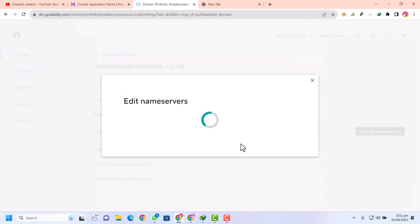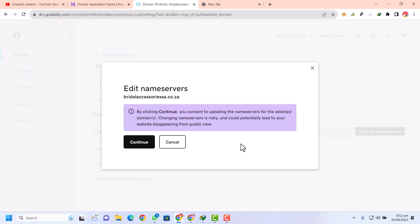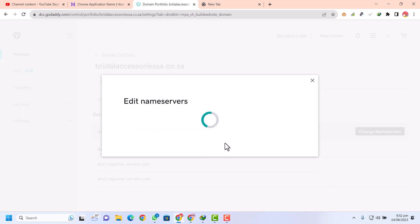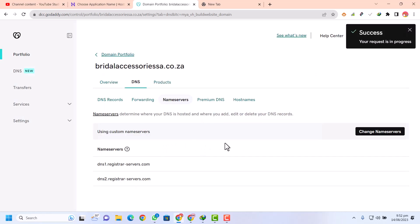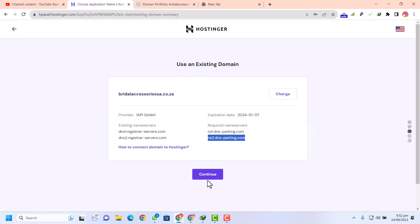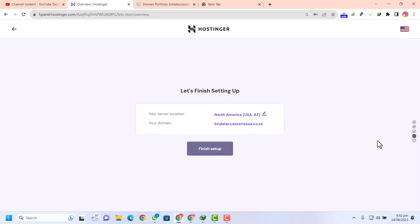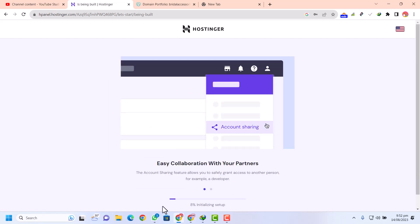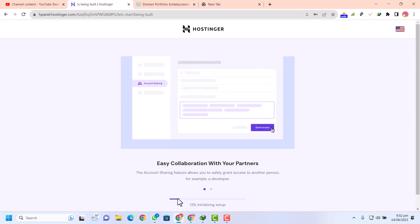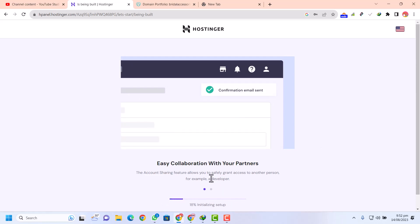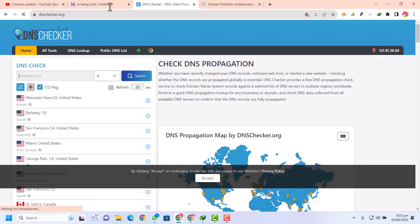Just click on save changes. Keep in mind the name servers take 24 to 72 hours to update, so don't be in a hurry — you need to wait a few hours for the DNS to propagate. Now click on continue. We have put in our details, so just finish the setup. It will take a few seconds or minutes to finalize.